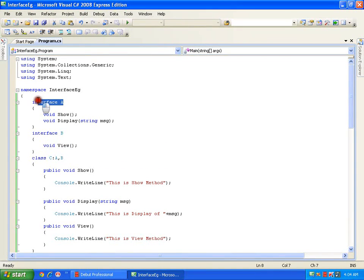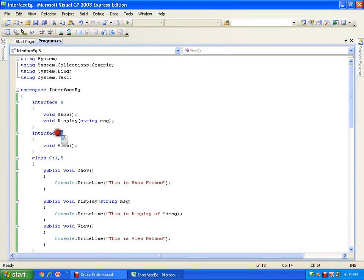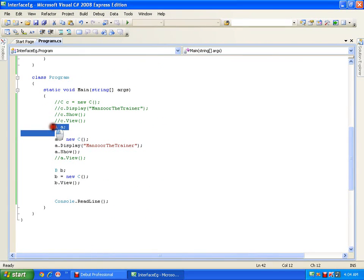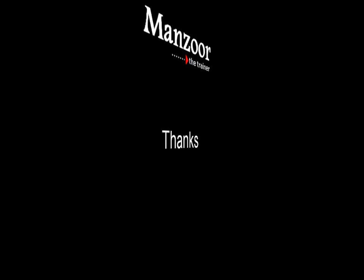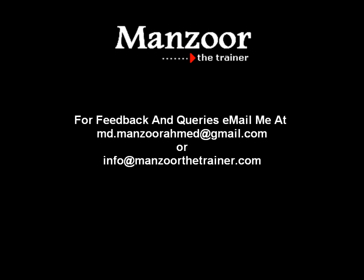So if I make the reference of interface A, I can invoke only those two methods declared in A. If I make the reference of interface B, I can invoke only the one method declared in B. This is the same as with abstract classes. If I want to implement runtime polymorphism I can definitely do so, because I create the reference and at runtime depending upon the user's input I assign the object. So I can implement runtime polymorphism using interfaces. Thank you very much.